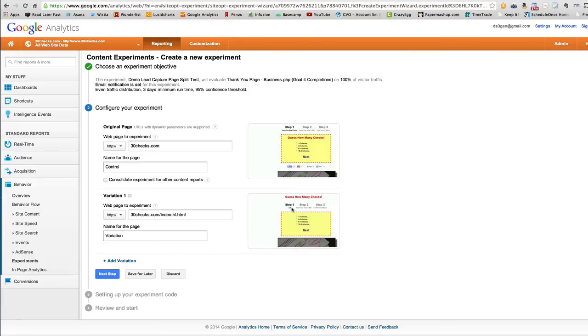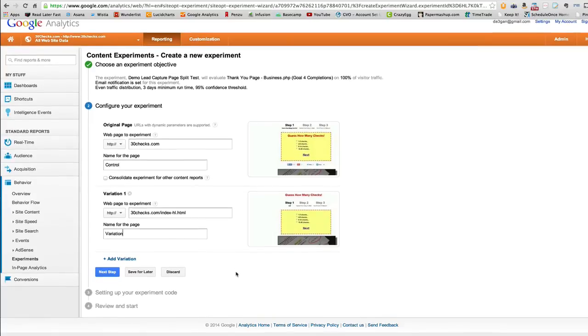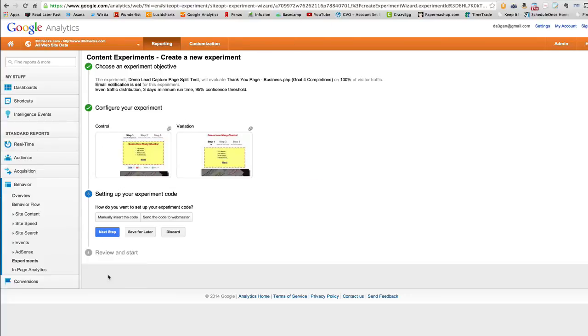And you can see the only difference between these two pages is I think I had a headline above here. All right. And that's it. If you wanted to do more than one variation, you could just click add. And you could do more than one variation. But for this demo, that's all we really got to do. So we'll click next step.